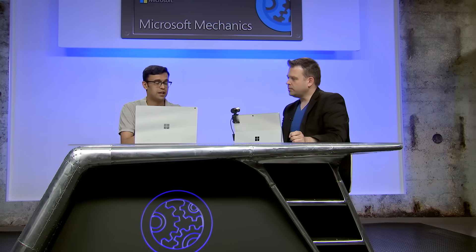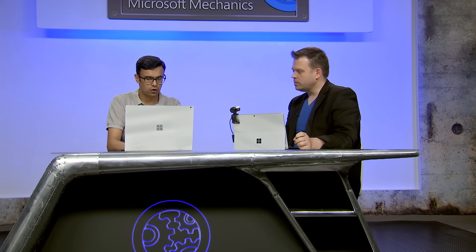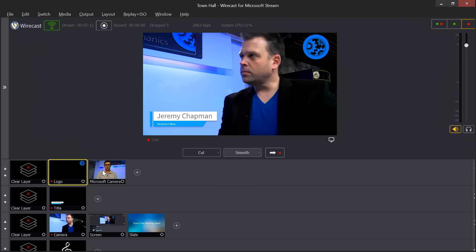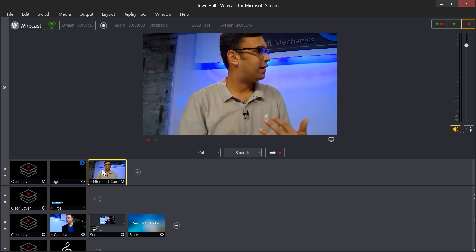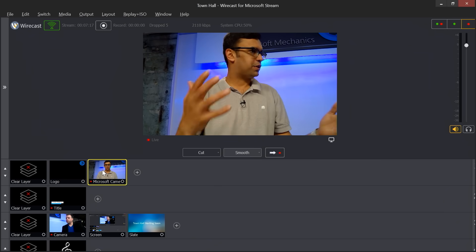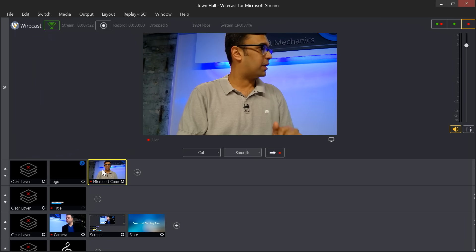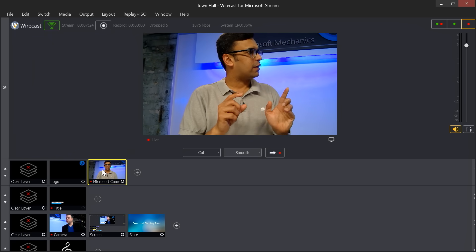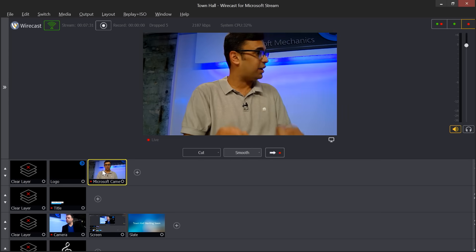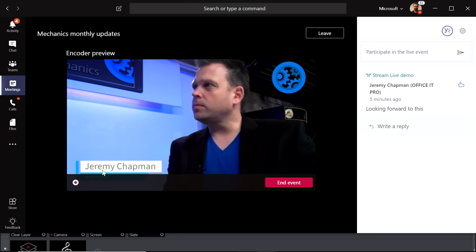What if you want to switch camera angles — going from one presenter's camera to another? That's absolutely possible with the encoder. Going back into Wirecast, with a simple click you can swap out one camera for another. As a producer, you're always in control — picking which camera or feed you want to show. Keep in mind there will always be a few seconds of delay since this is live streaming across the internet.